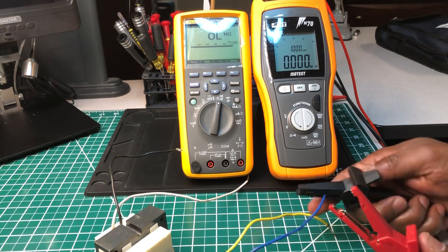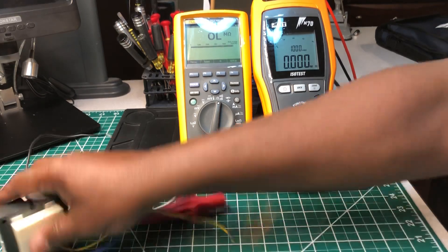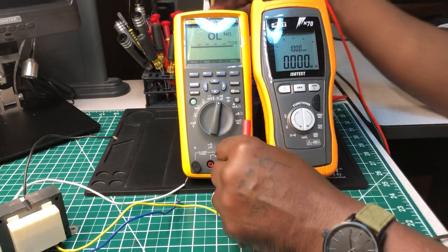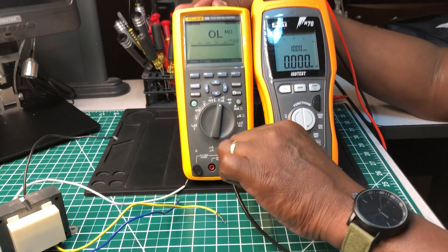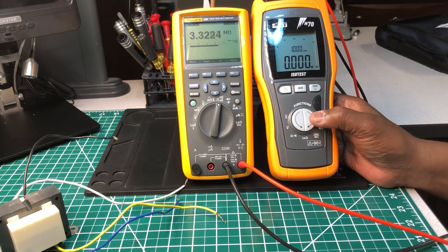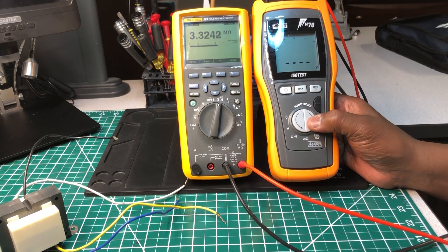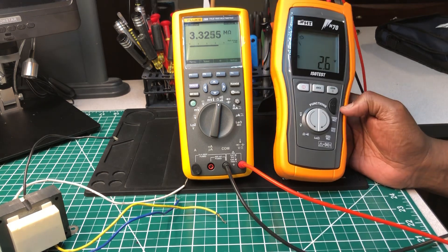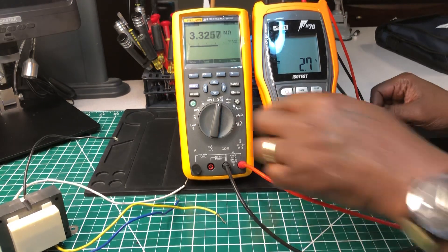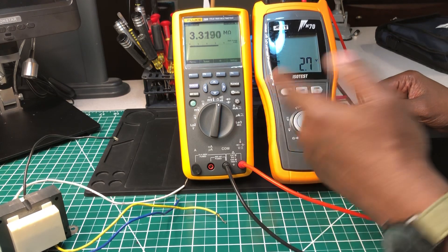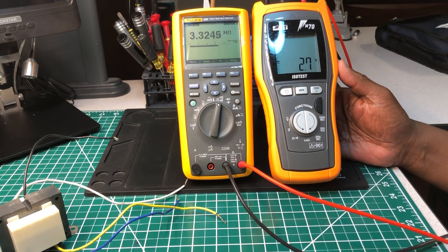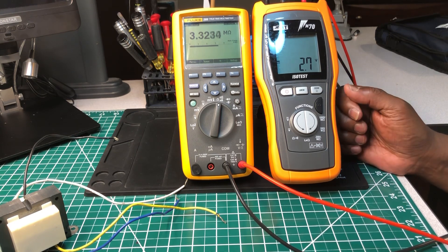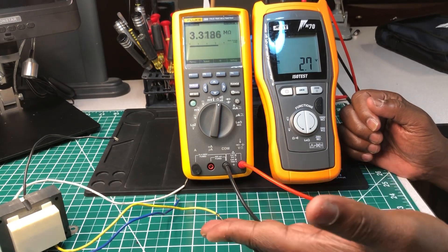I'm going to show you one more thing. We'll plug this in here and look at the voltage. Let me set this on volts DC. That's the voltage that this Fluke meter is putting out - it's putting out 2.7 volts DC.